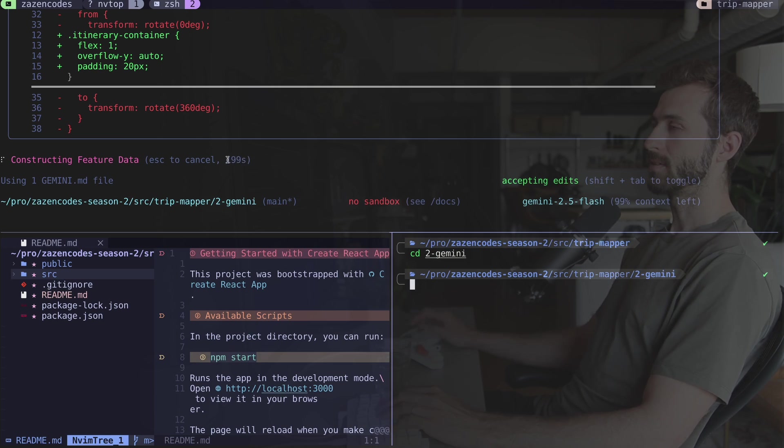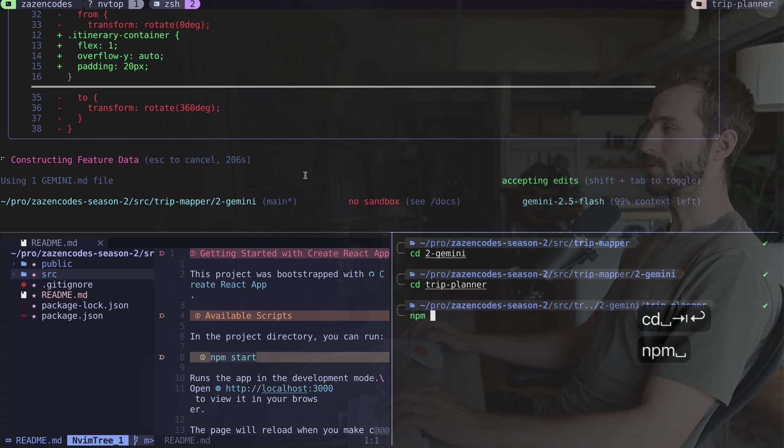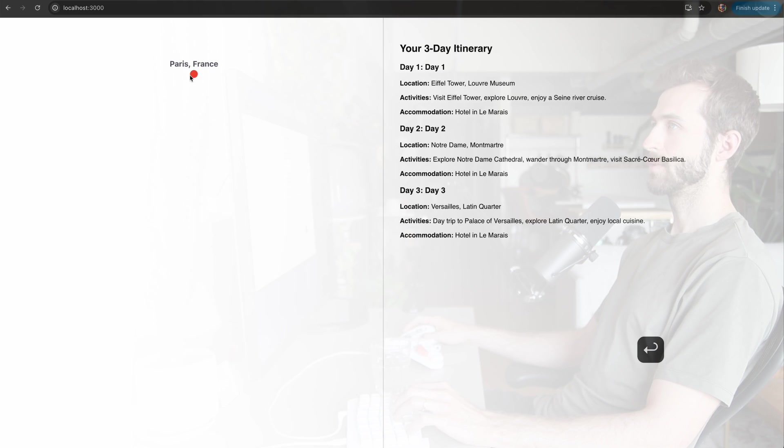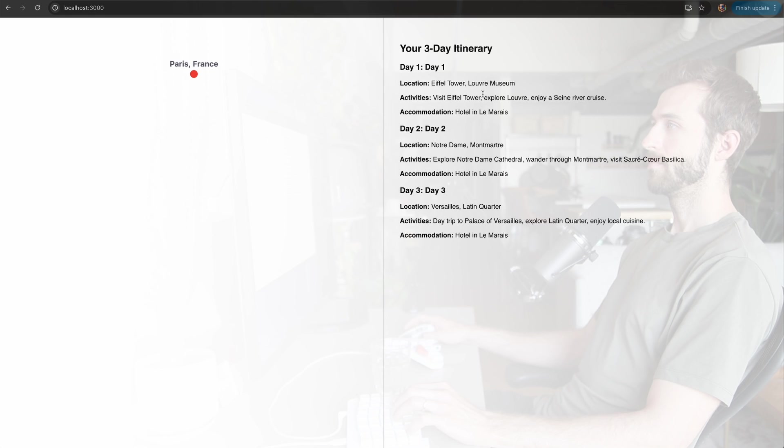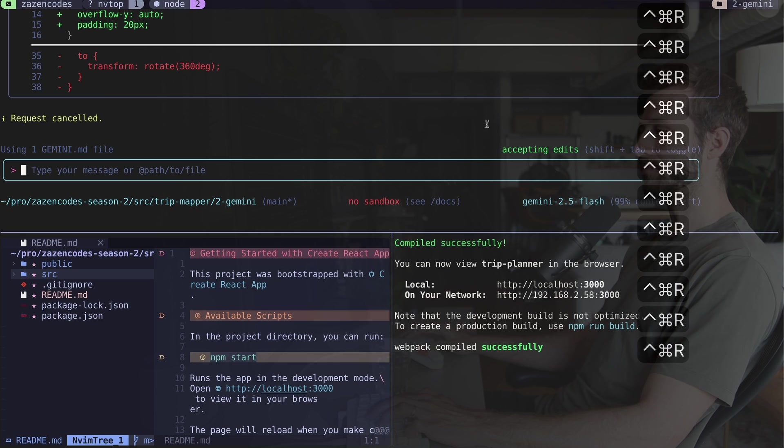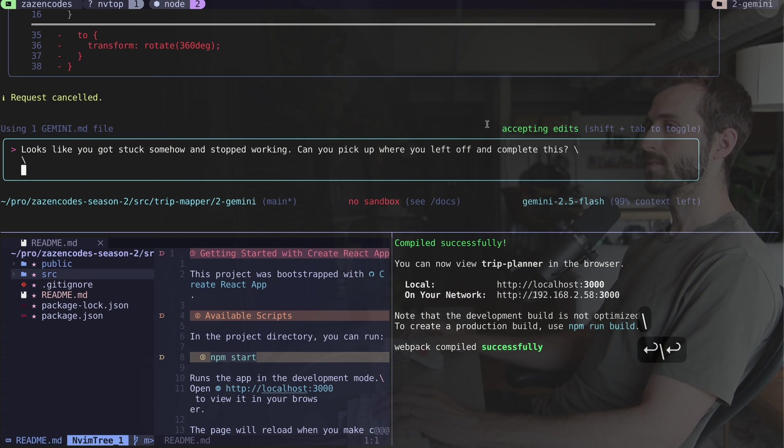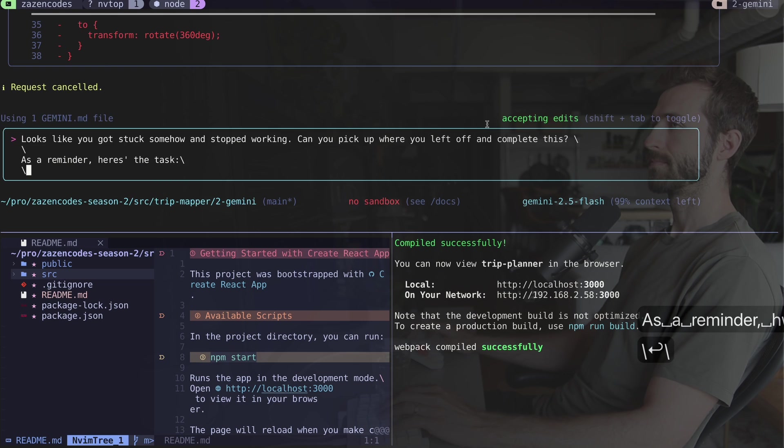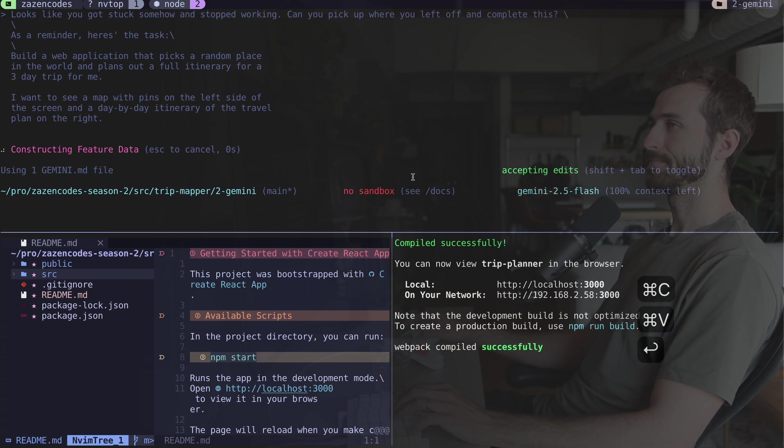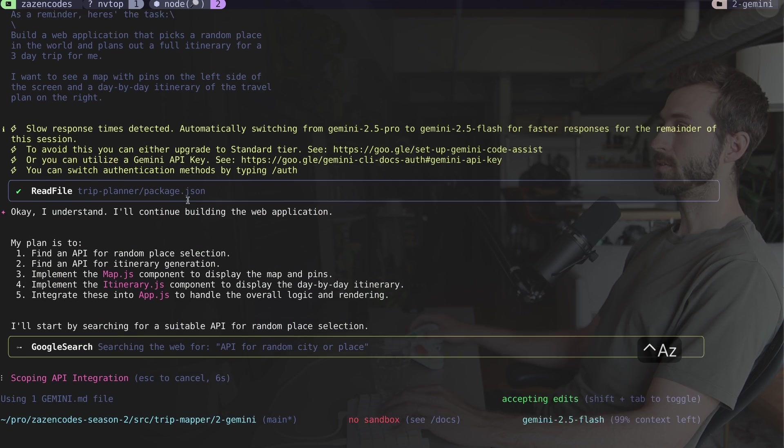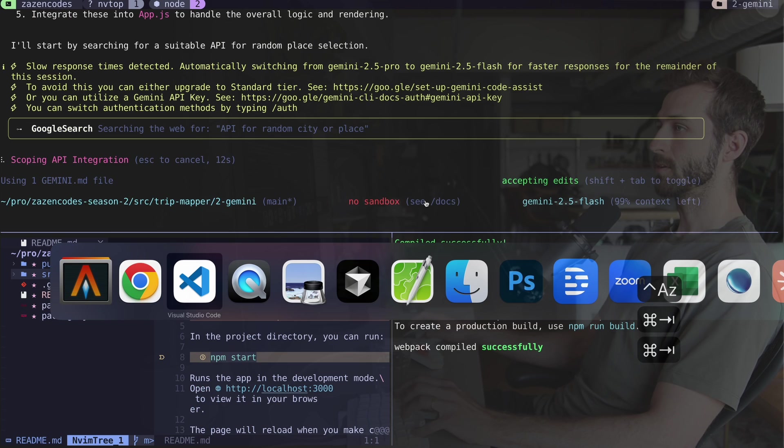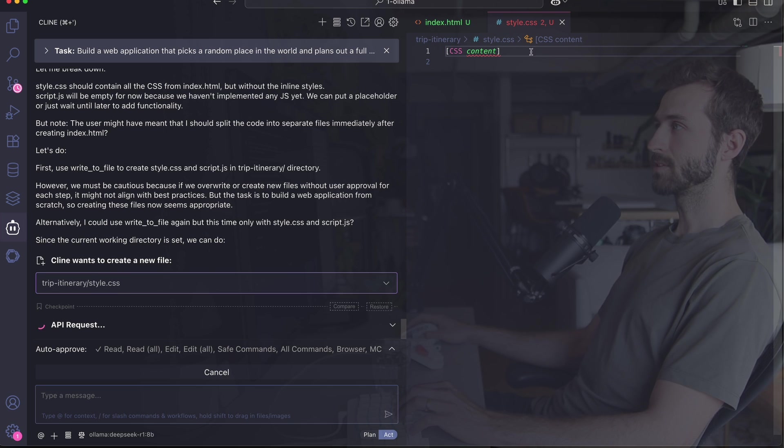Coming back to Gemini—I wonder if it's stuck. It's been doing this for like 200 seconds on constructing feature data. Here's what it's done—this is pretty rough. Looks like it got stuck somehow and stopped working. I'll ask: can you pick up where you left off and complete this?